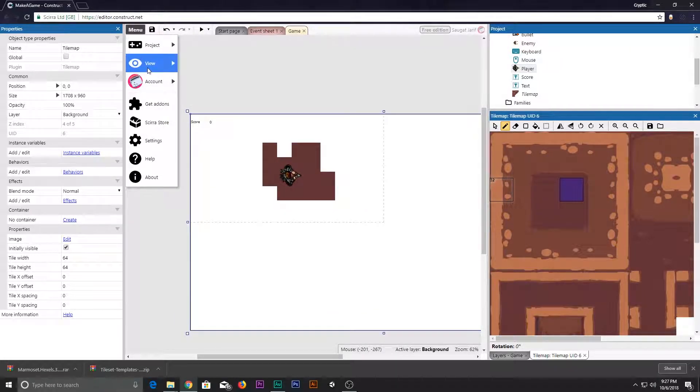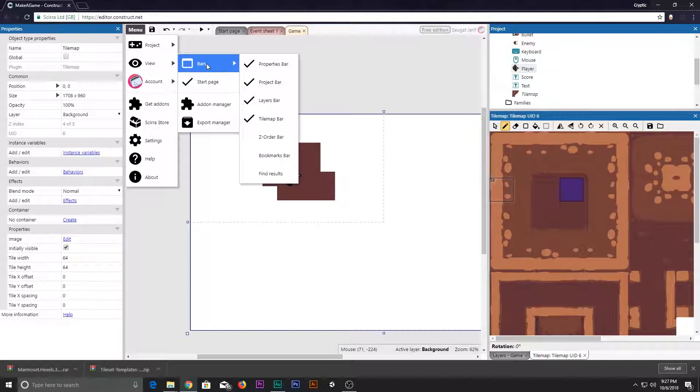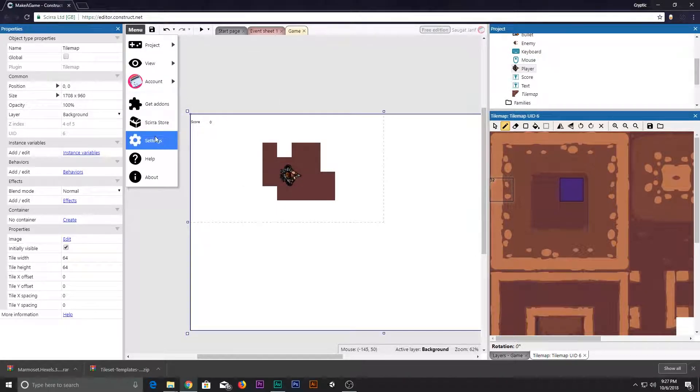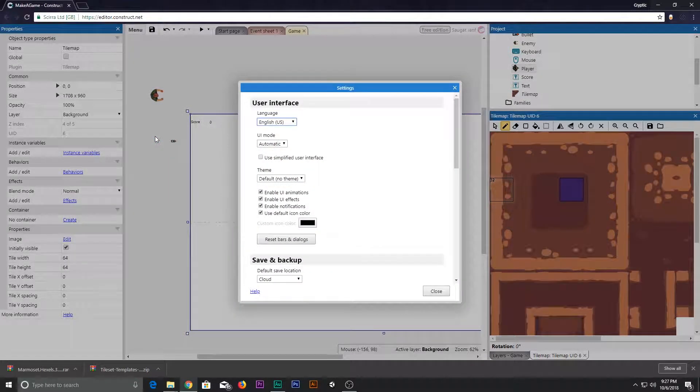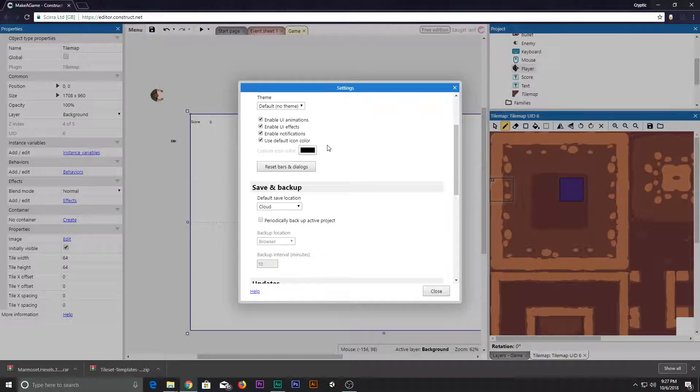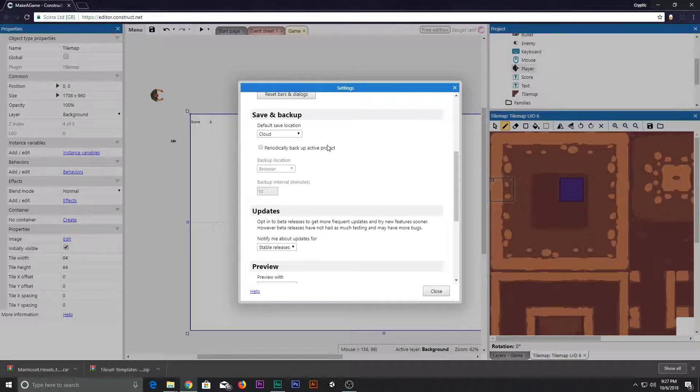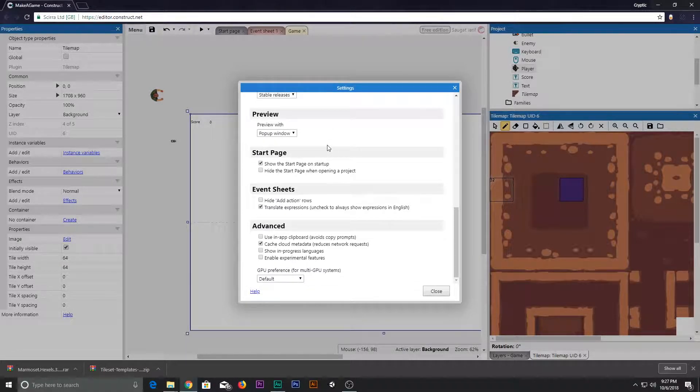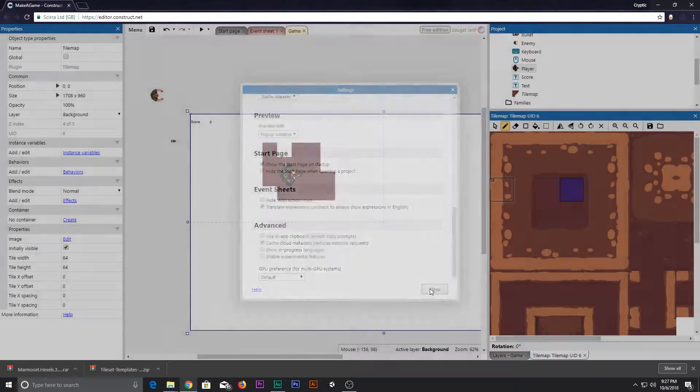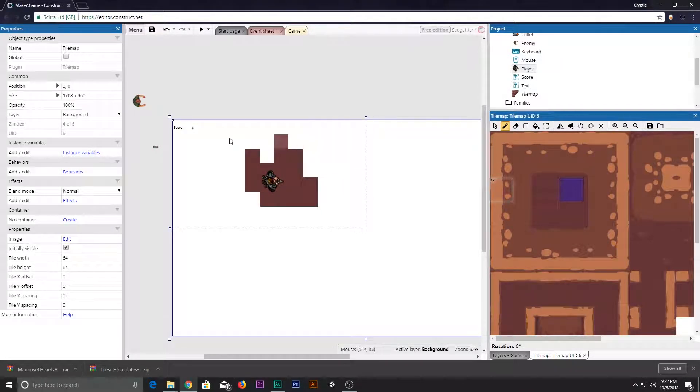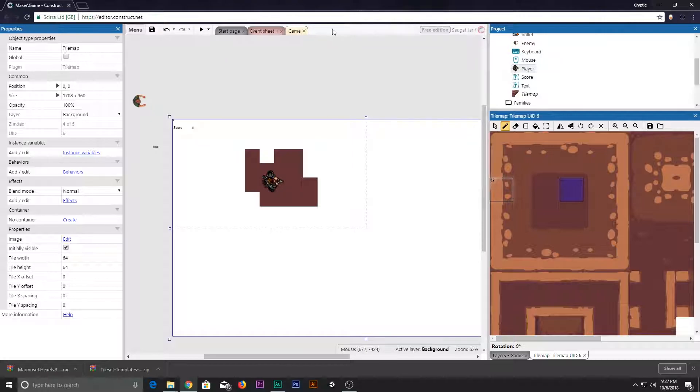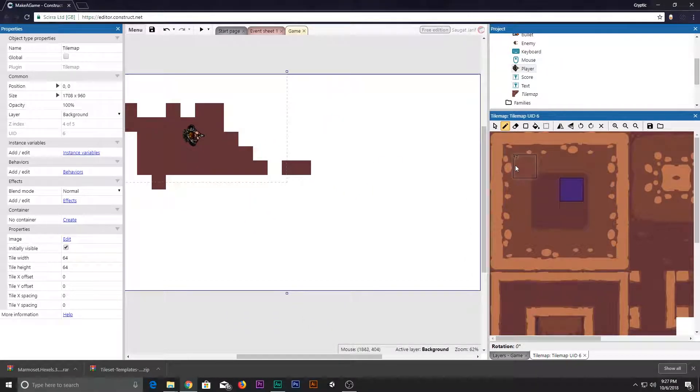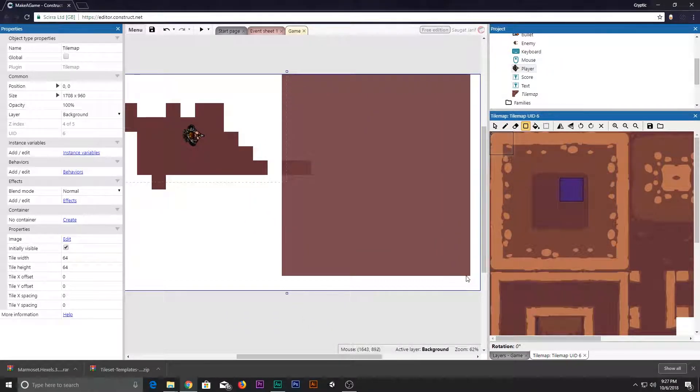We'll say it's a score. Now in here, in the every tick function, add a new action called set text. First, let's add a new global variable called score. Now say score set text to score.